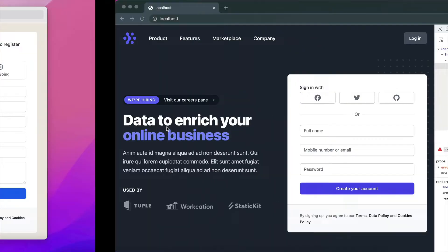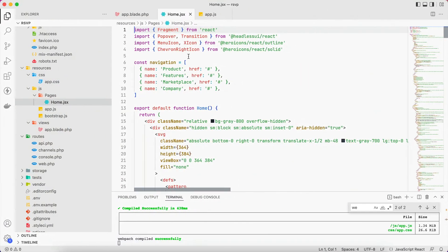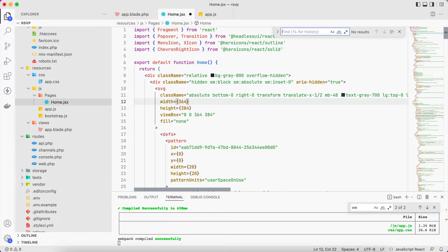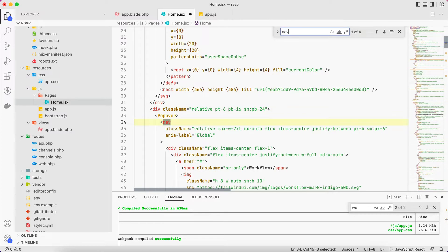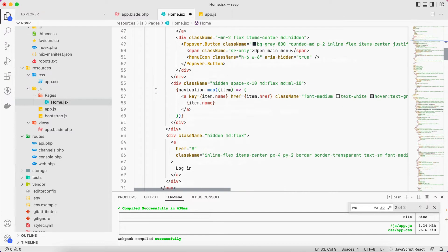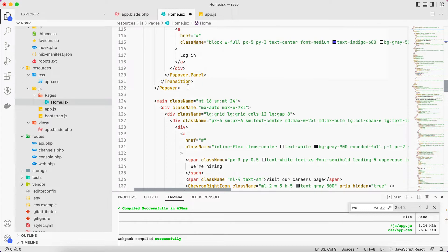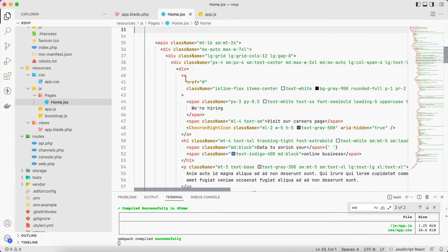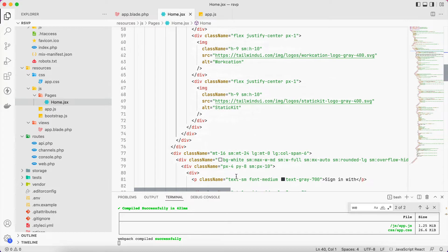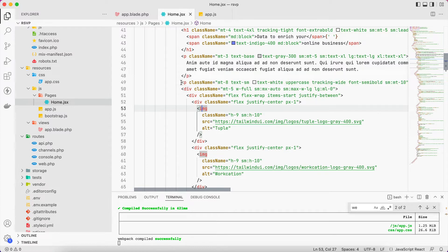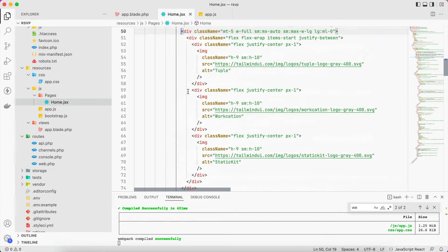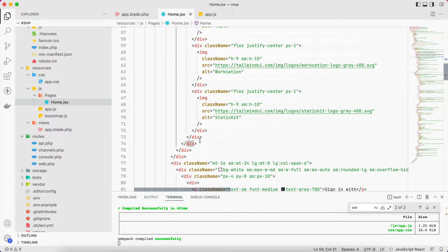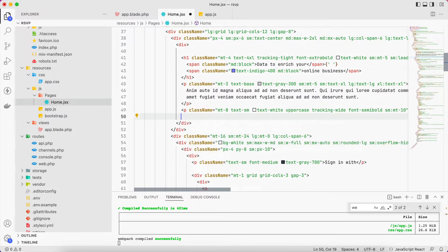So let's get started. First we need to remove this navigation, next we are hiring, and these logos. Also we don't need this social media. So let's head to our code editor. This navigation is not needed, remove it. We search for the navigation, this one, the popover is not needed. Save it, and we are hiring not needed. And I believe these are the logos from here till here, remove.